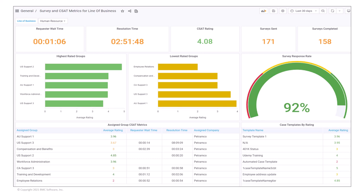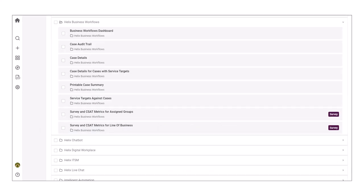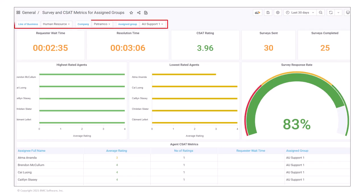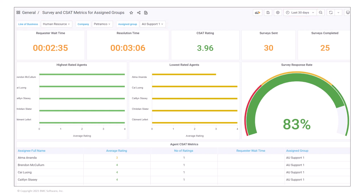Bill now wants to see the customer satisfaction metrics for the AU Support One assigned group. He opens the Survey and CSAT Metrics for Assigned Groups dashboard. He selects Human Resources in the line of business filter, Petramco in the company filter, and AU Support One as the assigned group. In the time range filter, he selects last 30 days. The dashboard displays the customer satisfaction metrics for the AU Support One assigned group, helping Bill track the performance of the assigned group and the case agents within it.